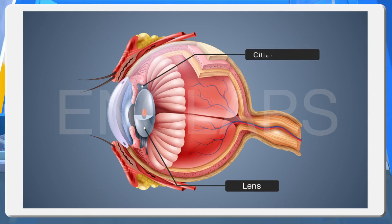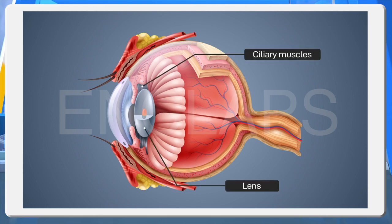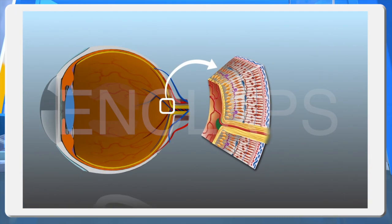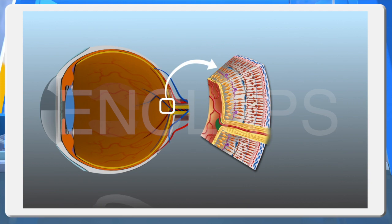Ciliary muscles. Circular muscles seen around the lens. The contraction and relaxation of these muscles alter the curvature of the lens. Optic nerve. Transmits impulses from photoreceptors to the visual center in the brain.